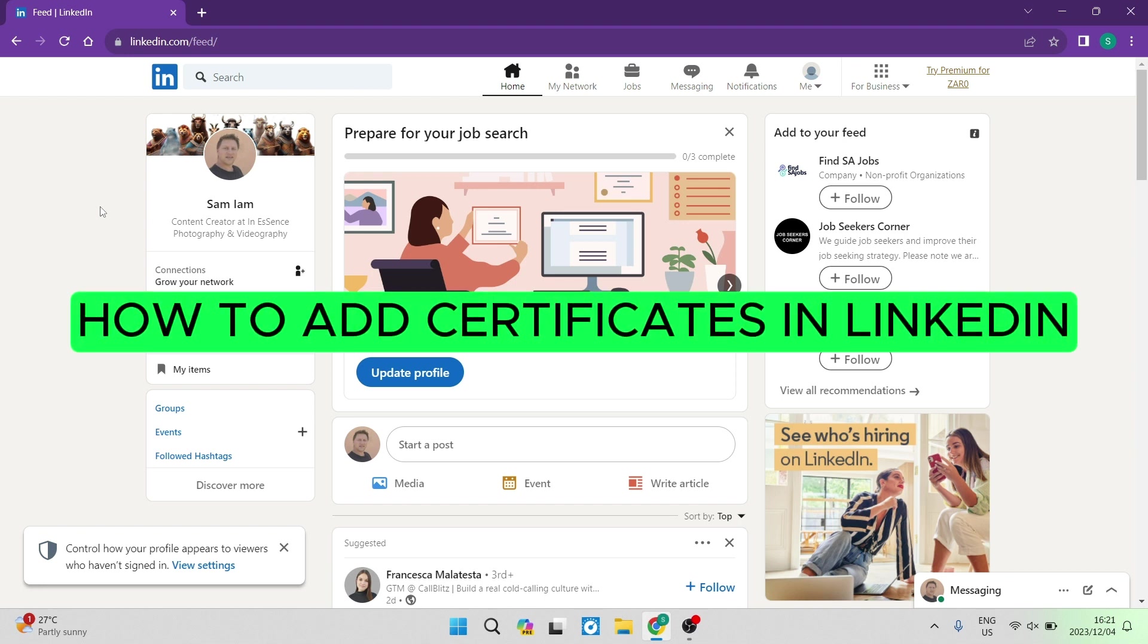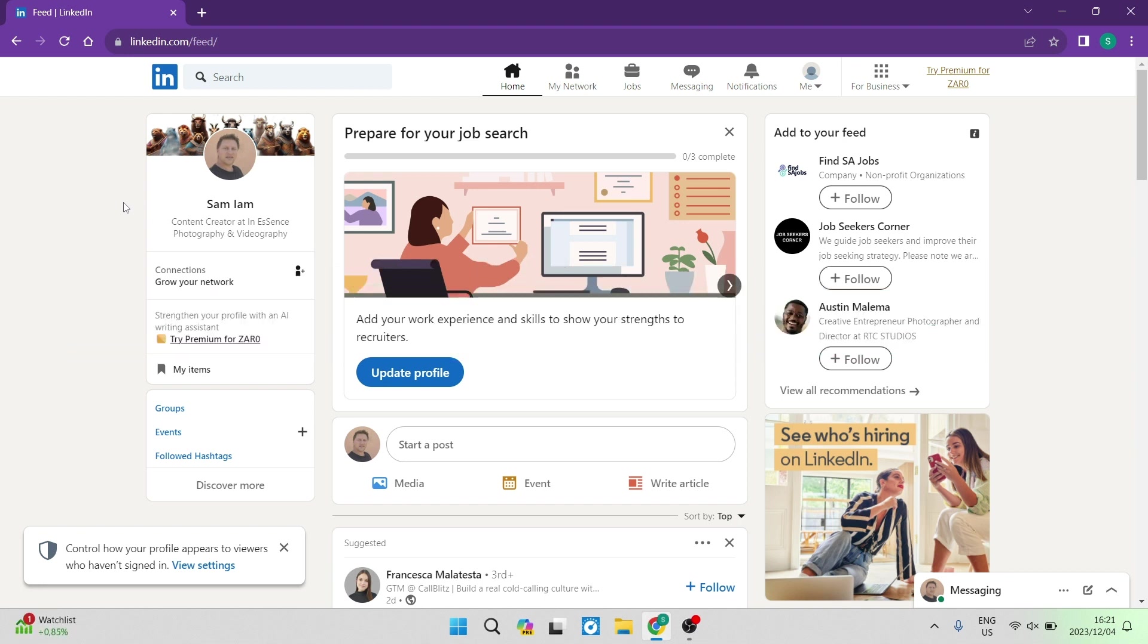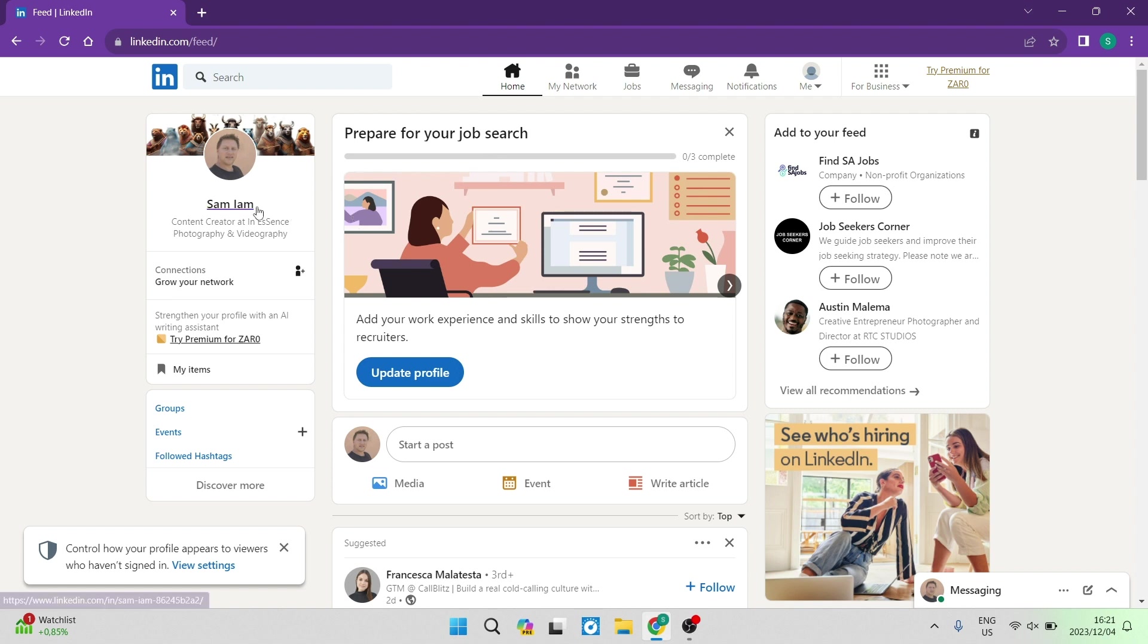How to add certificates in LinkedIn. Good day folks, welcome to the channel. Today I'm going to show you how to add a certificate to your LinkedIn profile, and this is very easy. If you would like to show potential employers what your skill sets are as well as some of your qualifications, this is how you do it.